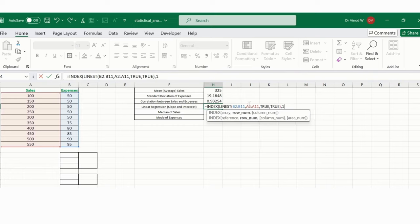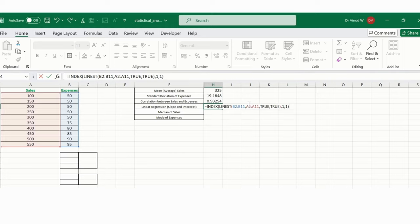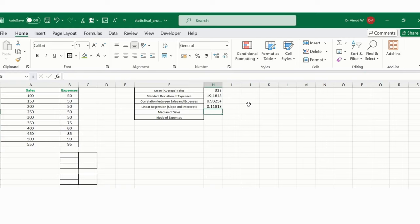And the column is again column number. I want a column number, so I just say column number. This bracket close, press enter. So this is what I got from linear regression.